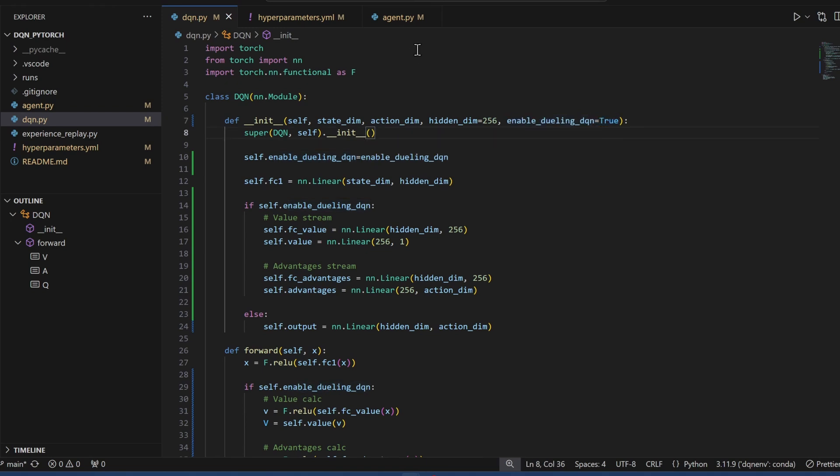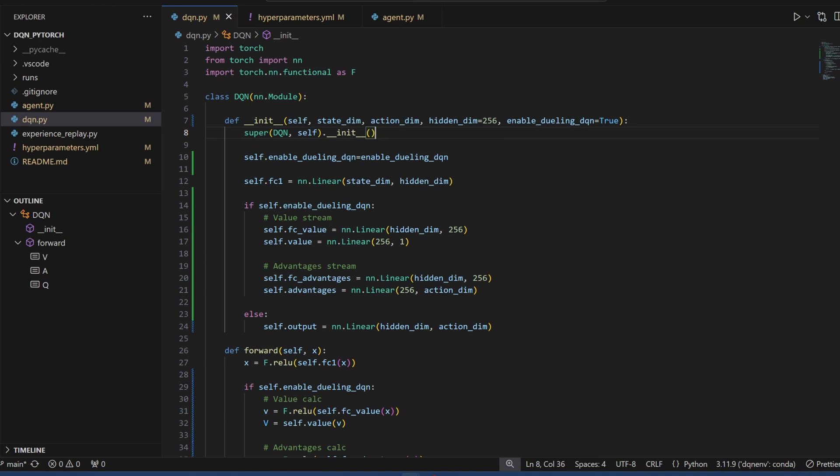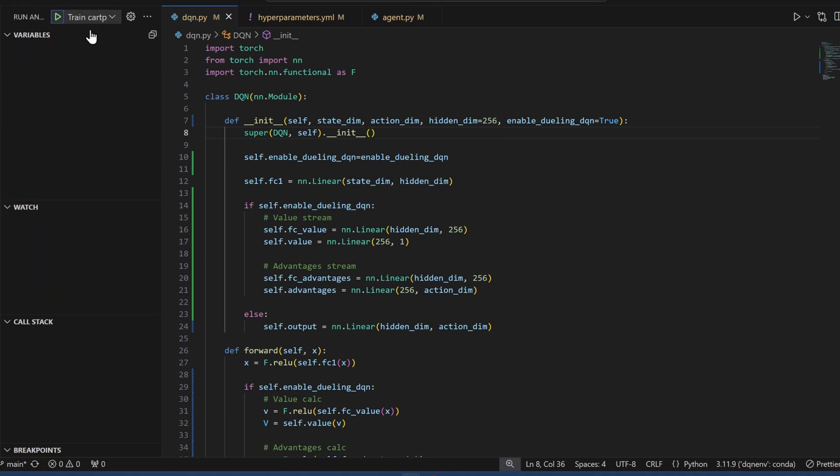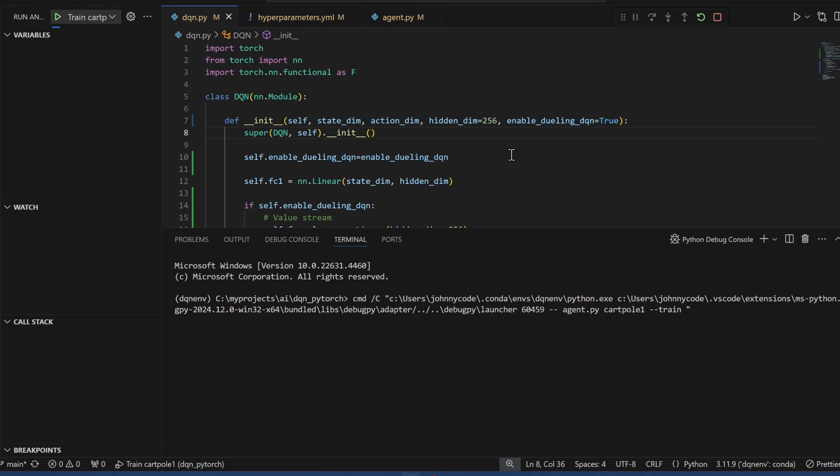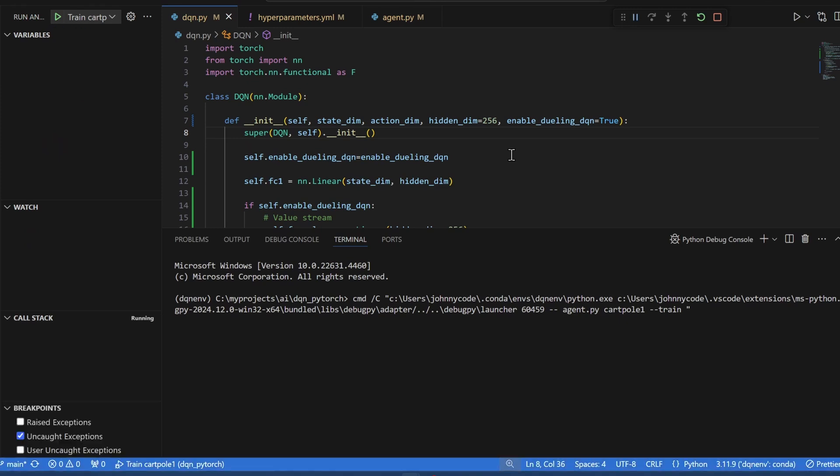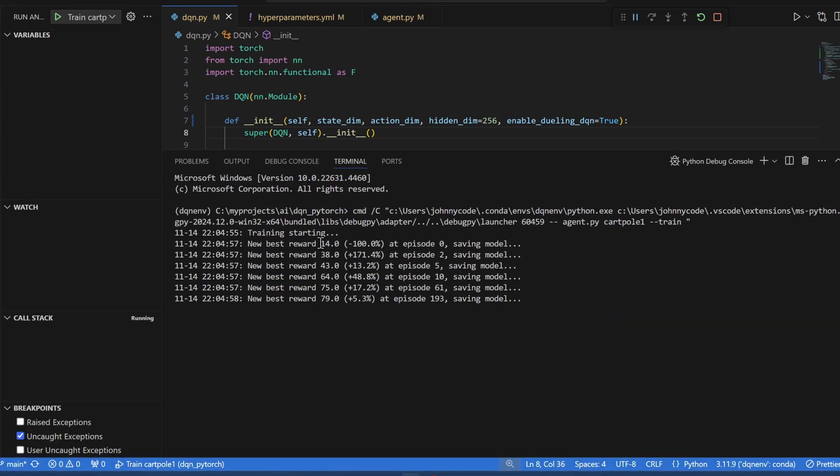Now let's do a test. I'll just do CartPole so that we can see some quick results. Okay, training has started.